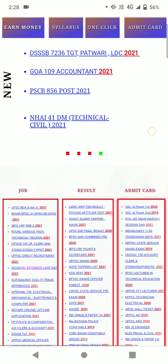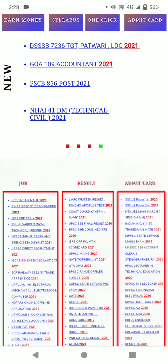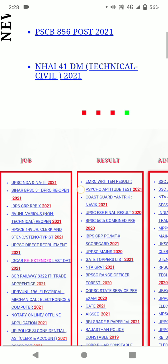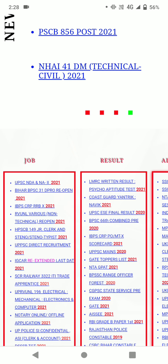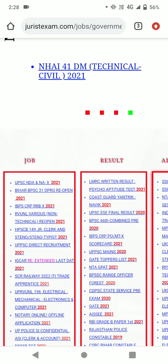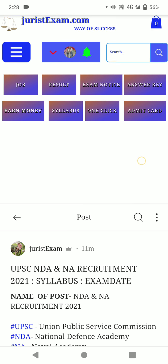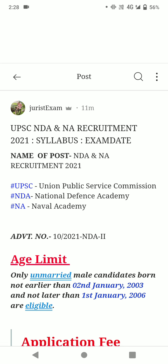As you can see, the first link given is for UPSC NDA and NAS Second 2021. When you open this link, the page shows UPSC NDA and NAS recruitment.